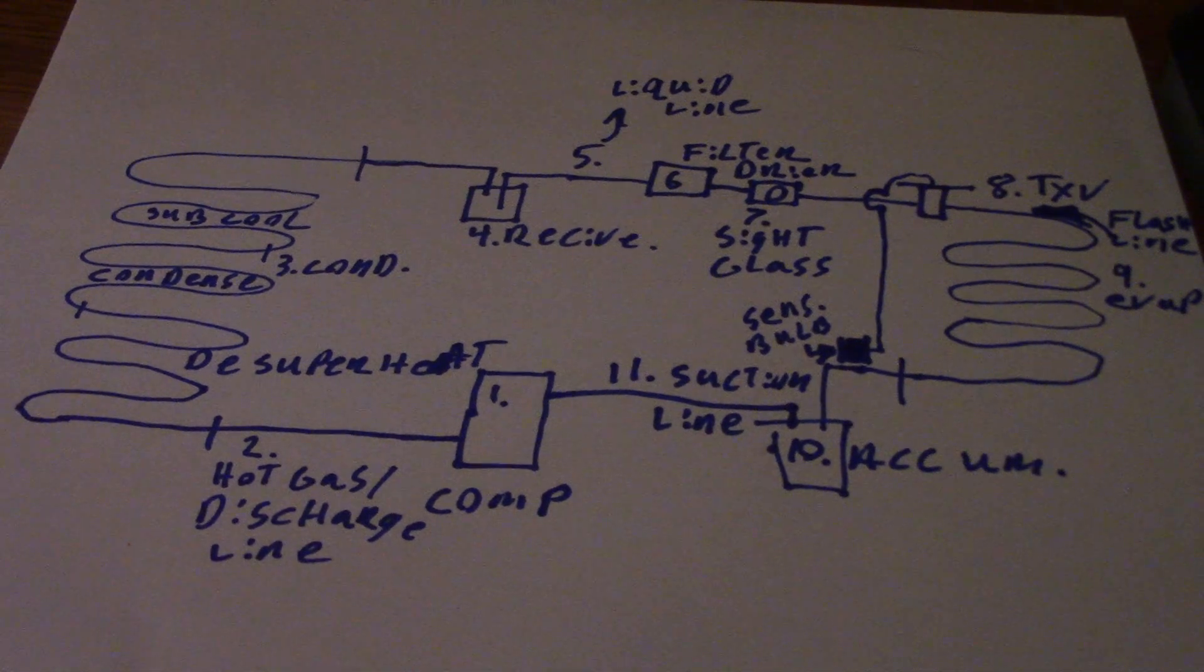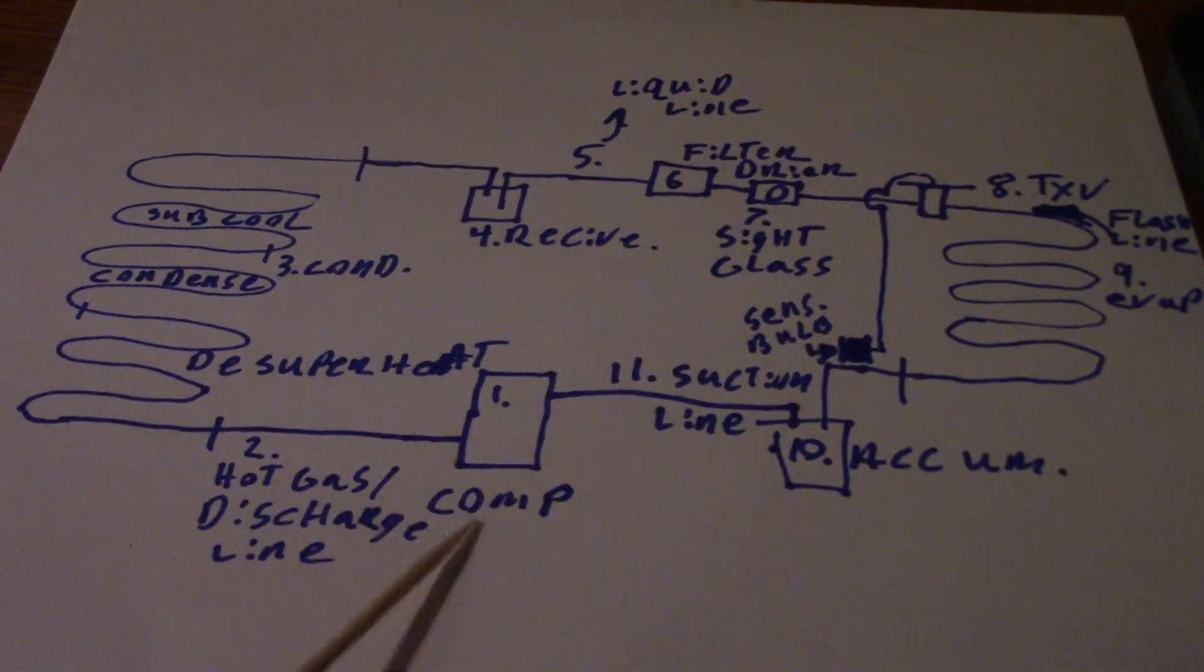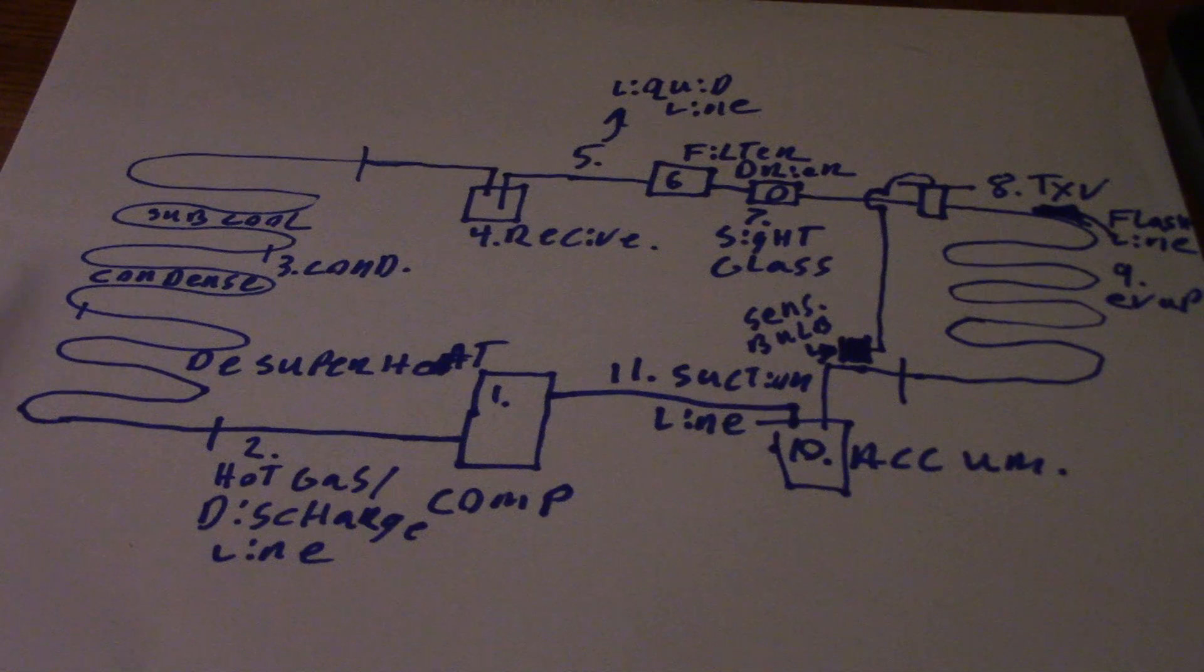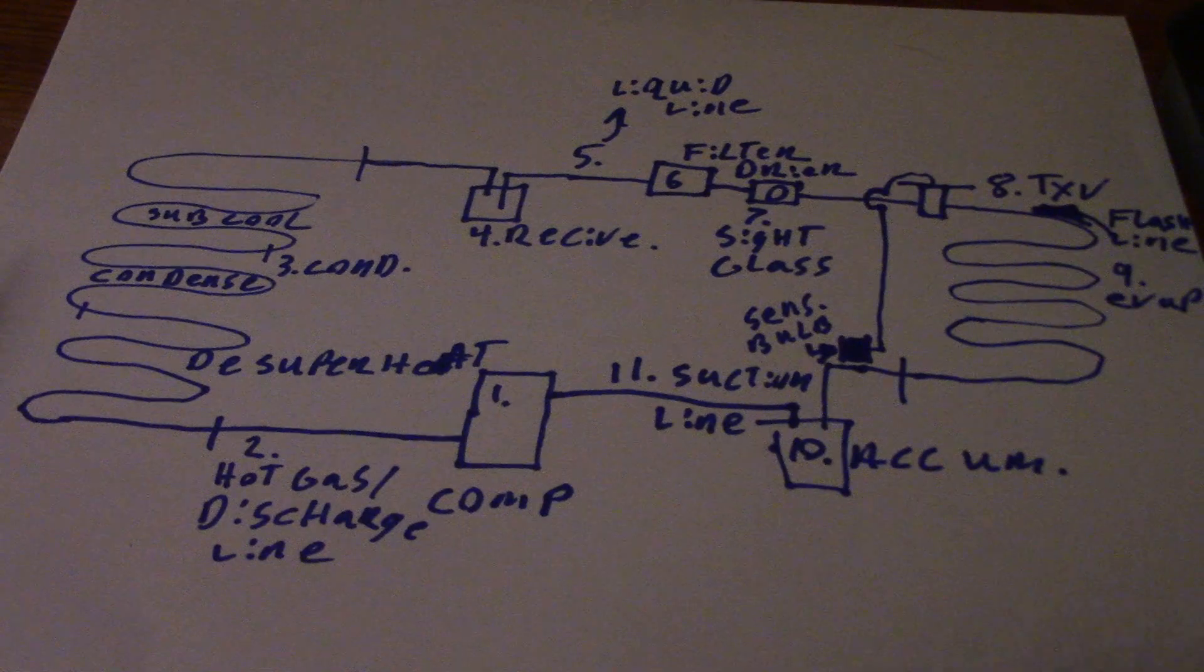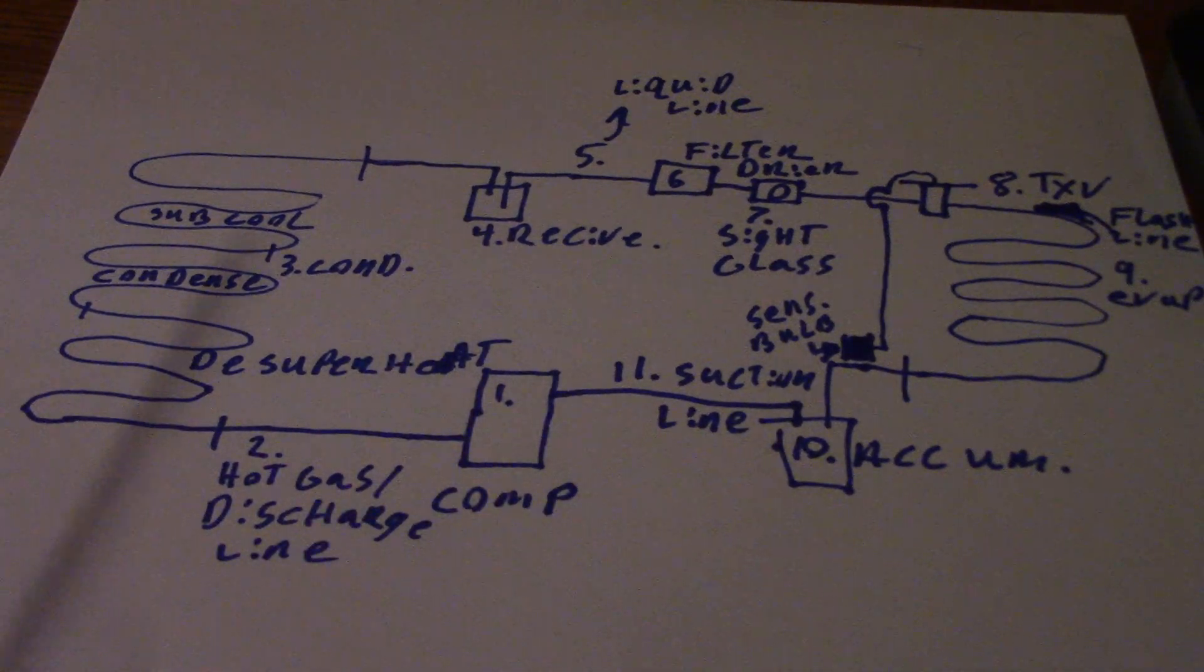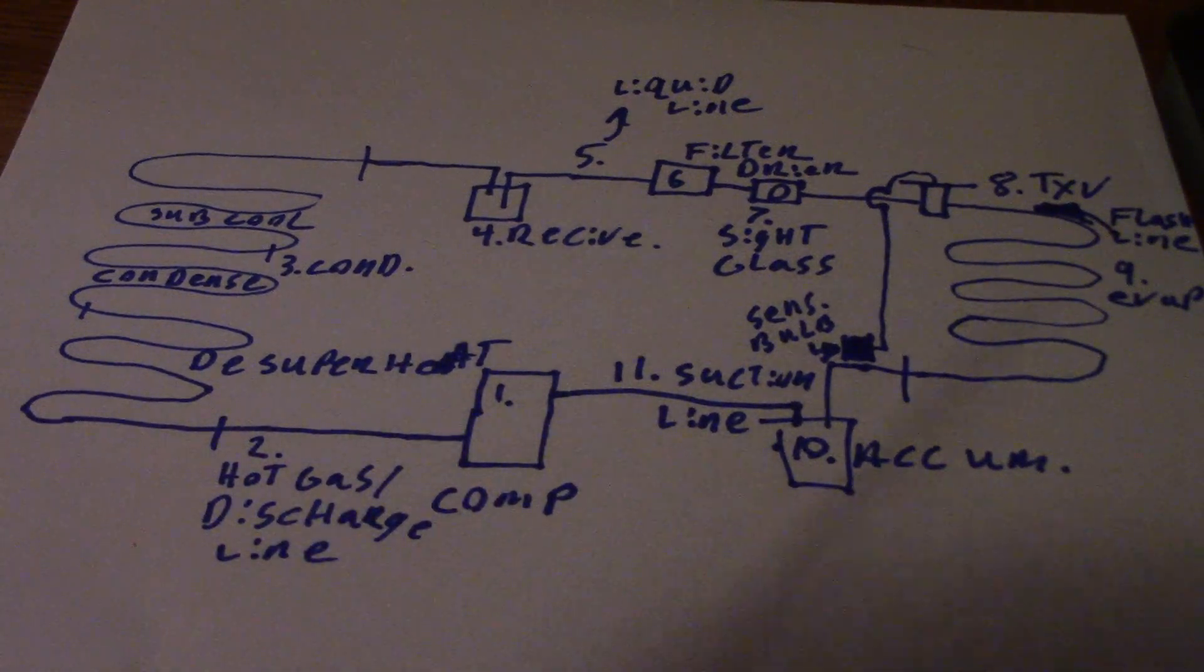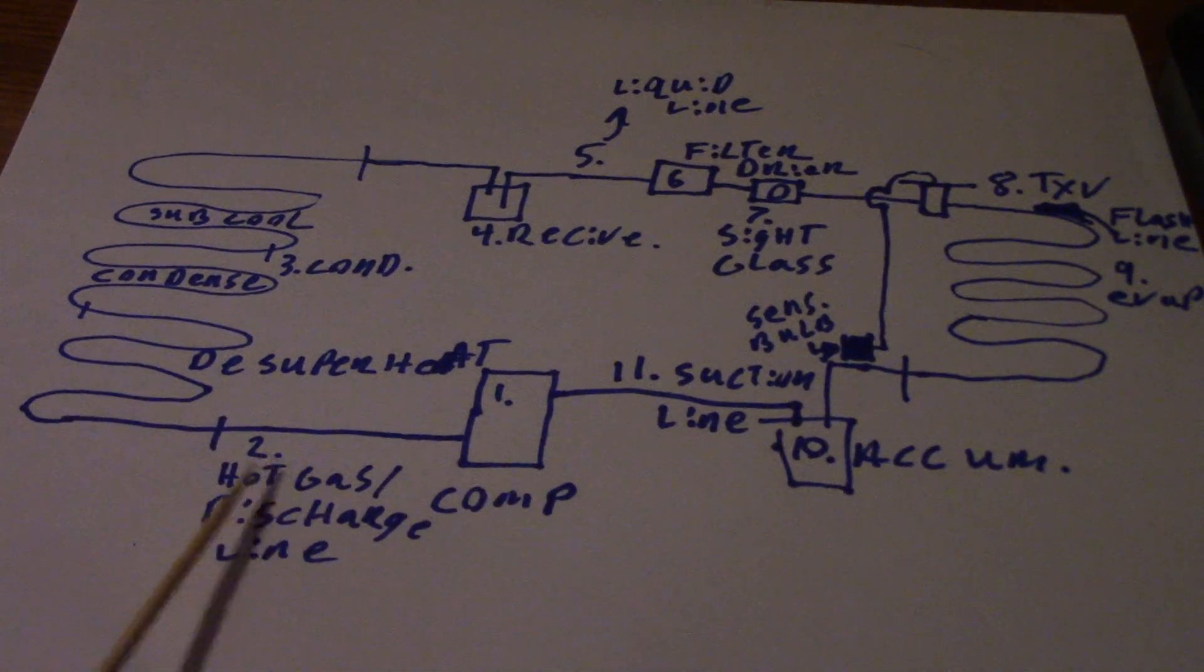The heart of any system is going to be right here, number one - that's your compressor. Be it a reciprocating, scroll, or rotary compressor, this is the heart of the system that pumps the refrigerant around.